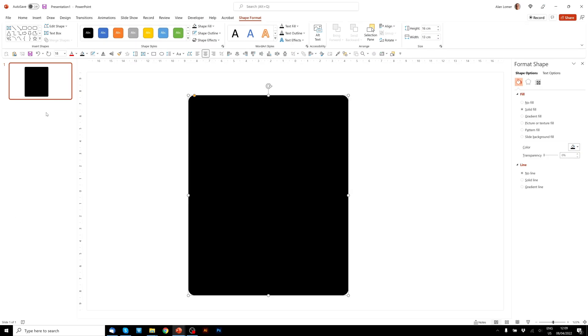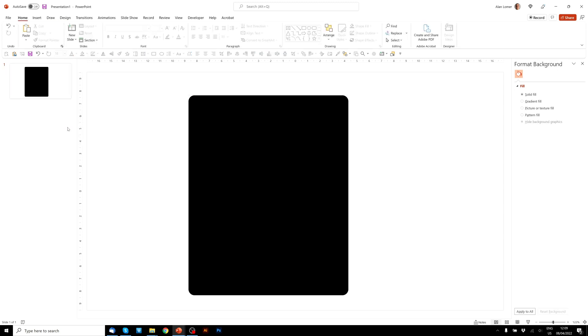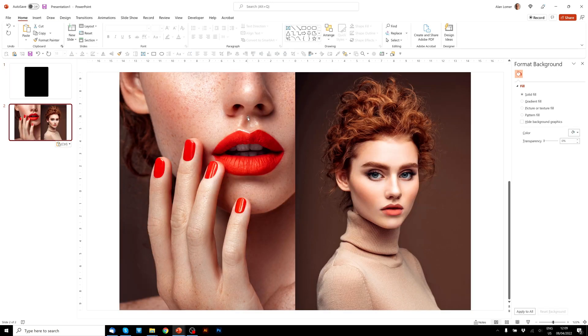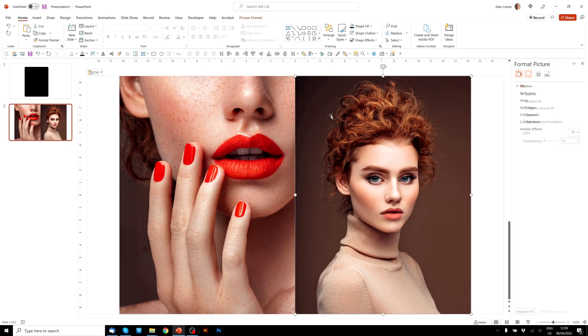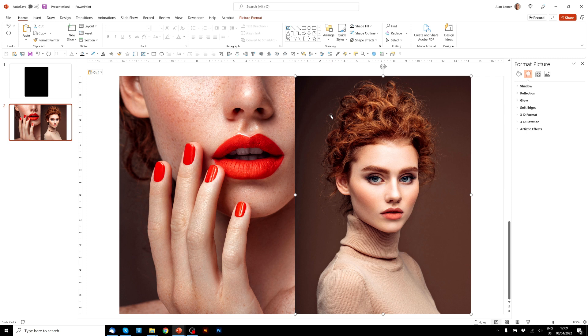I'm just going to quickly paste in the images I used and I'll show you how you can set these up so they go perfectly inside the image without squashing them or stretching them.